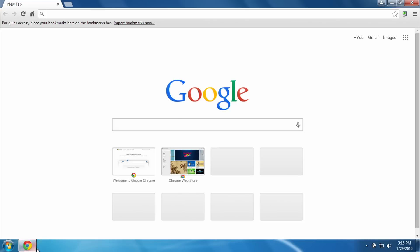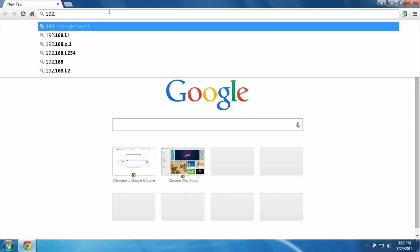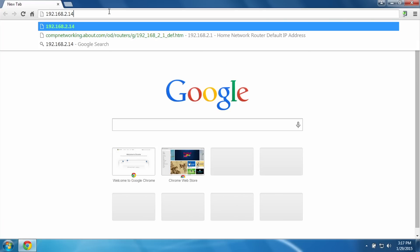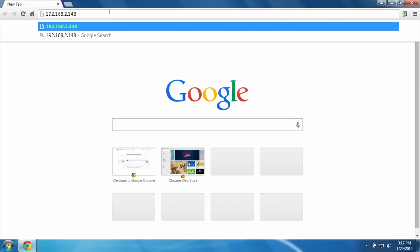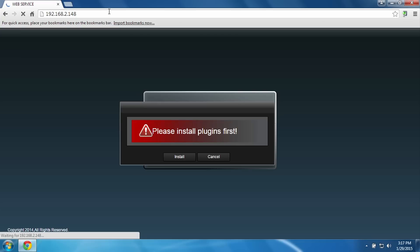Now we can punch in the IP address that we just got moments ago from the DVR, which in my case was 192.168.2.148, and we're going to now enter a colon and put 80. That's the port number for HTTP. All you need to know is that's the same thing for all DVRs.